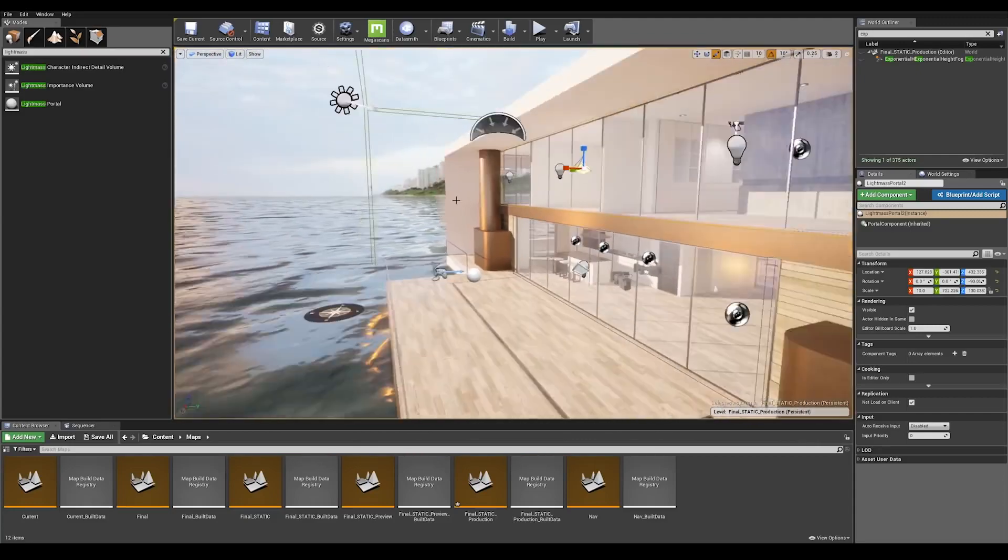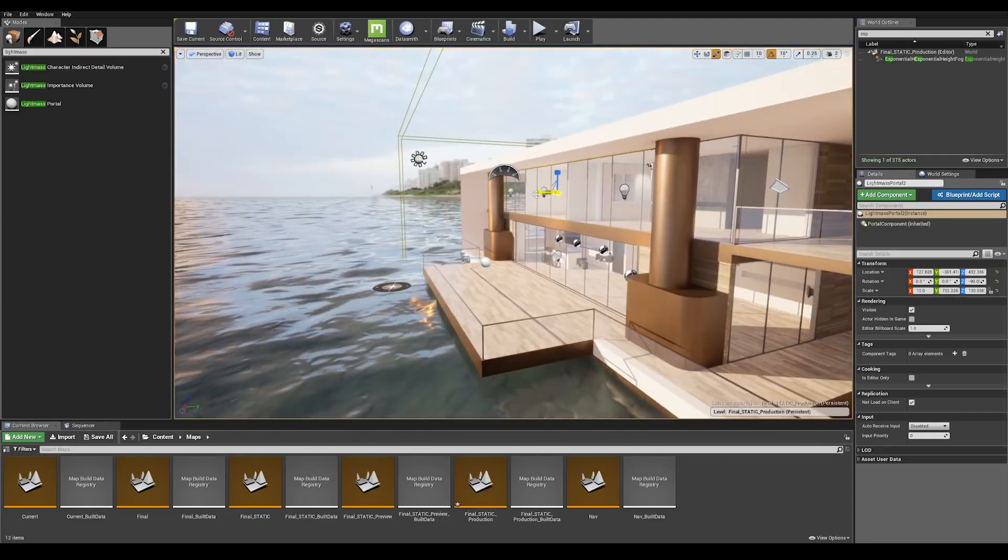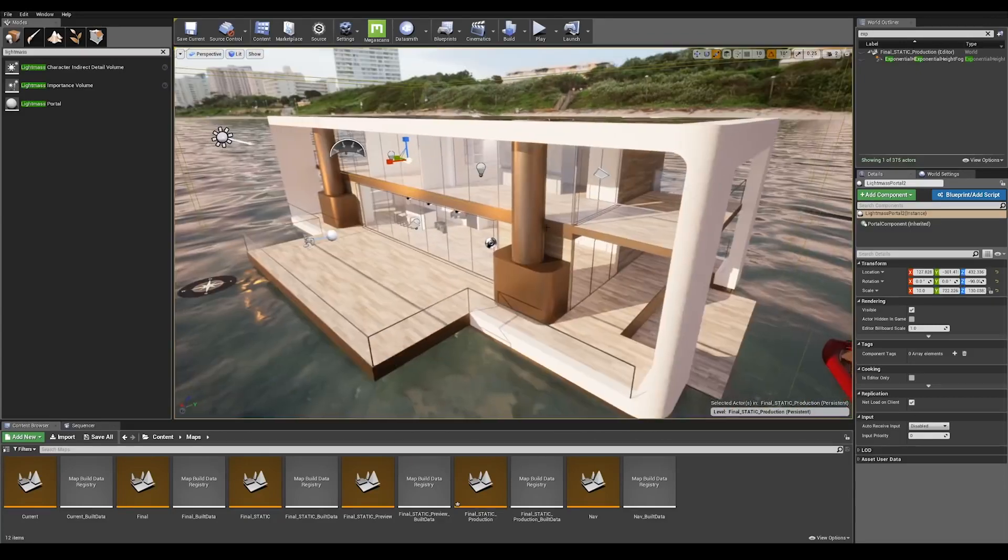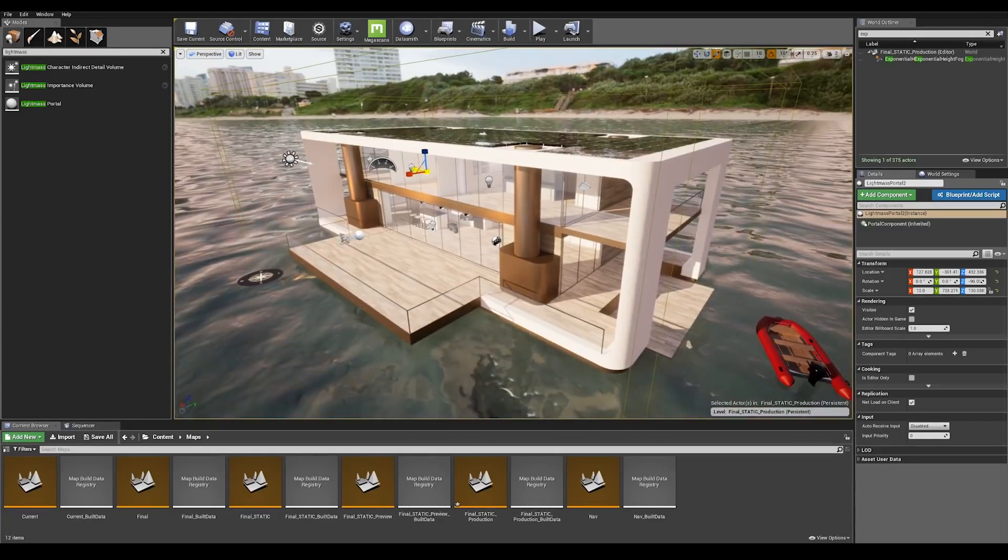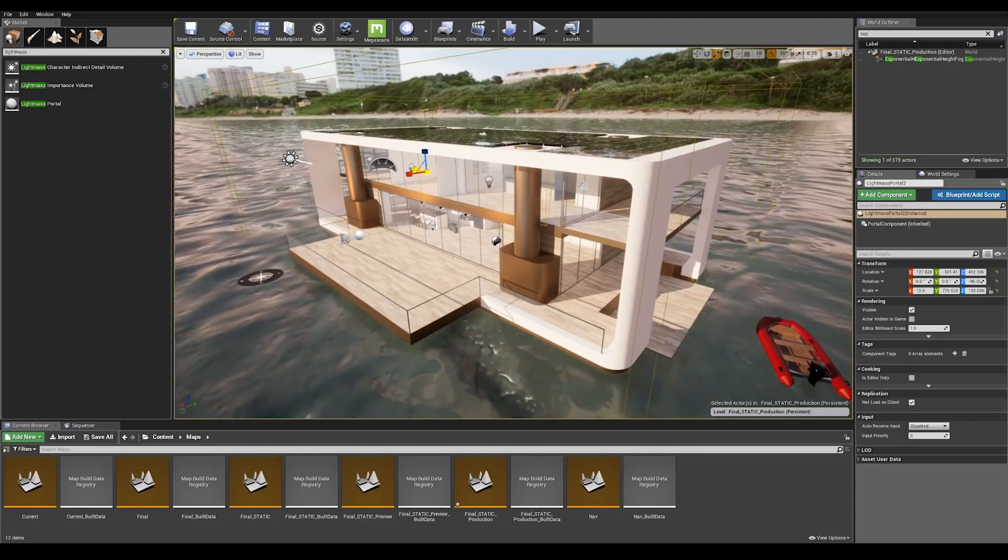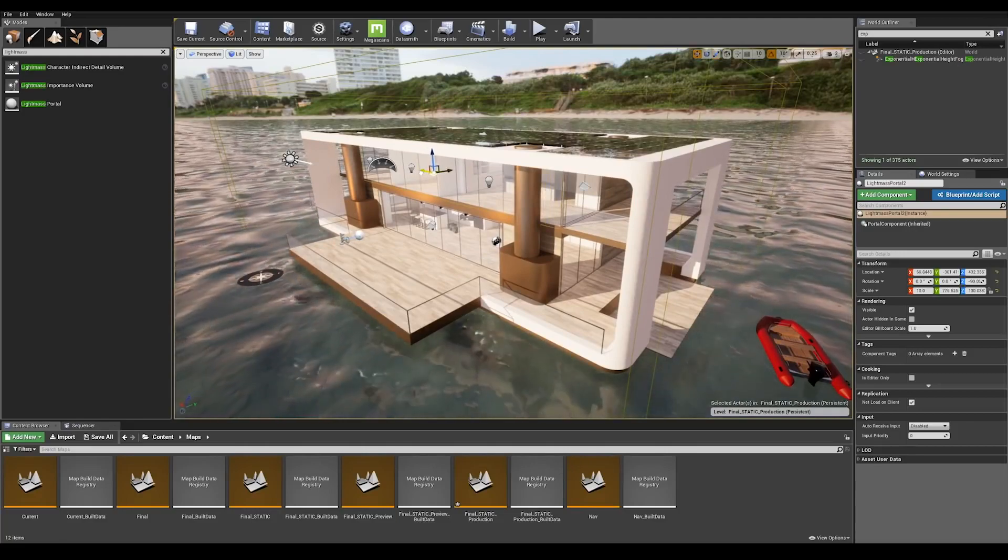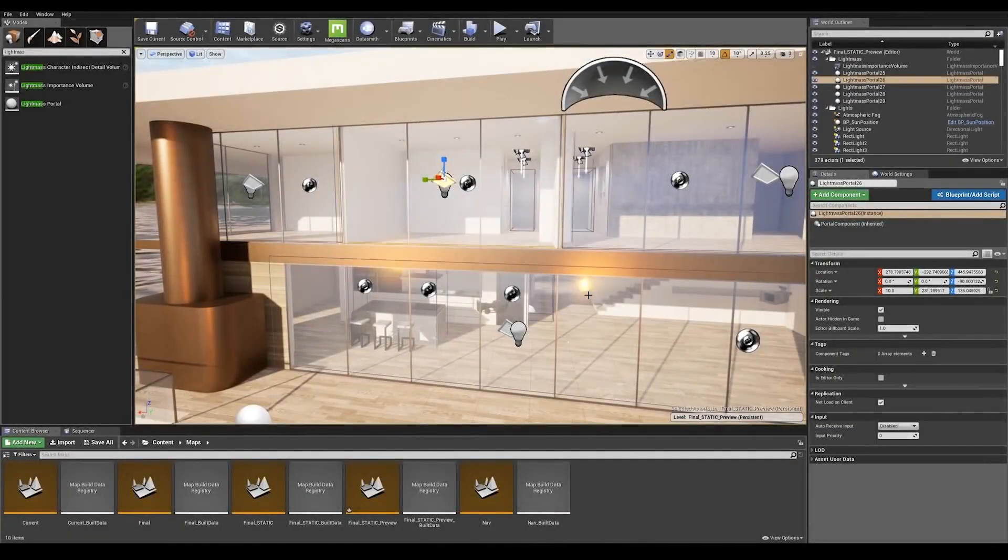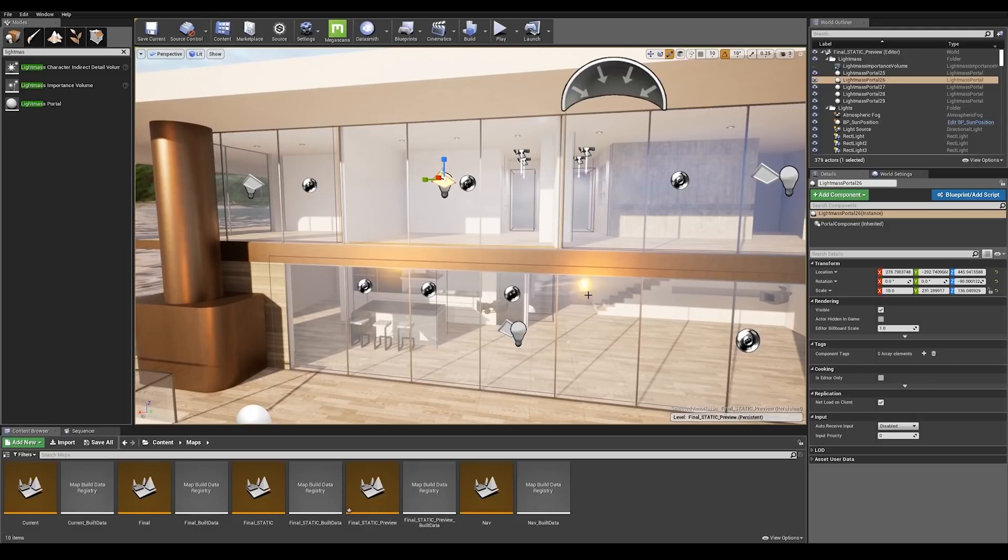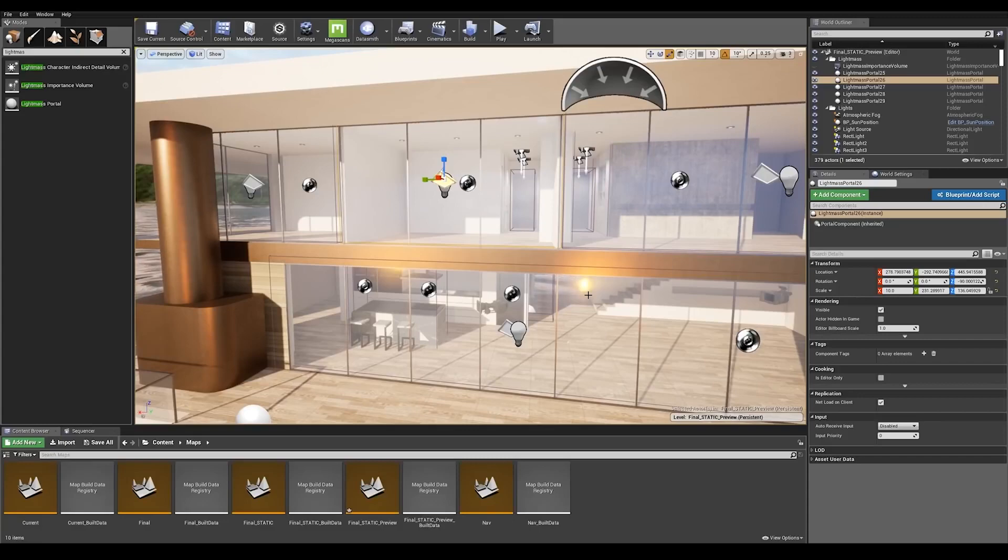Once you have finished placing the lightmass portals on each opening, this is going to tell lightmass that more light waves should come from this area, enabling higher quality lights and shadows.